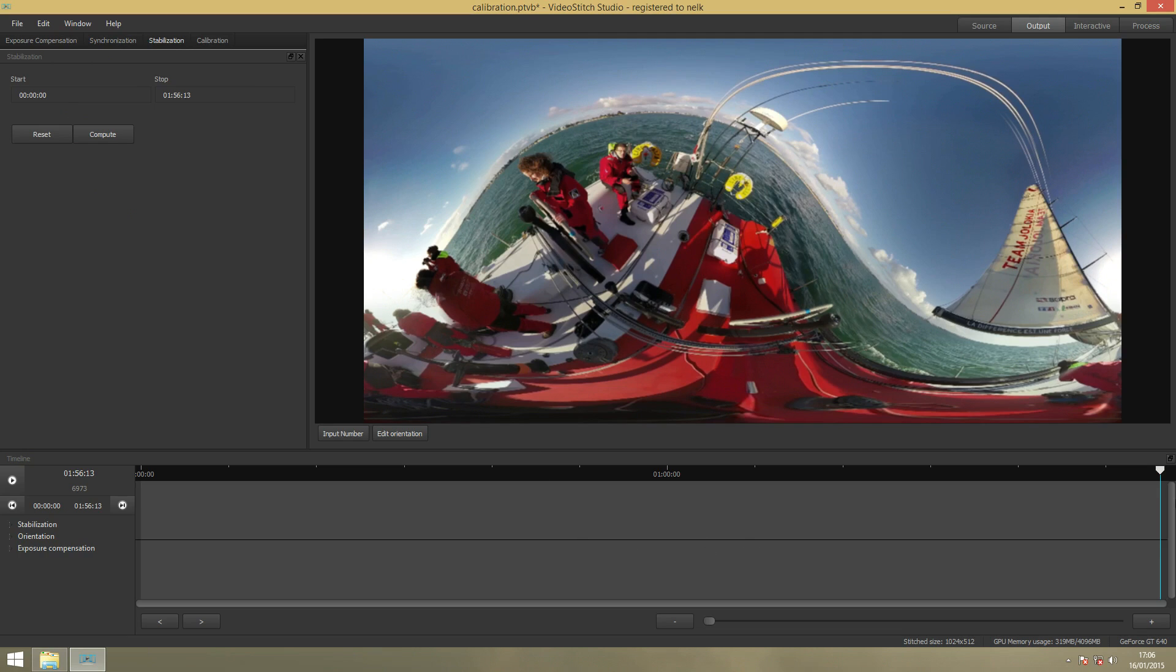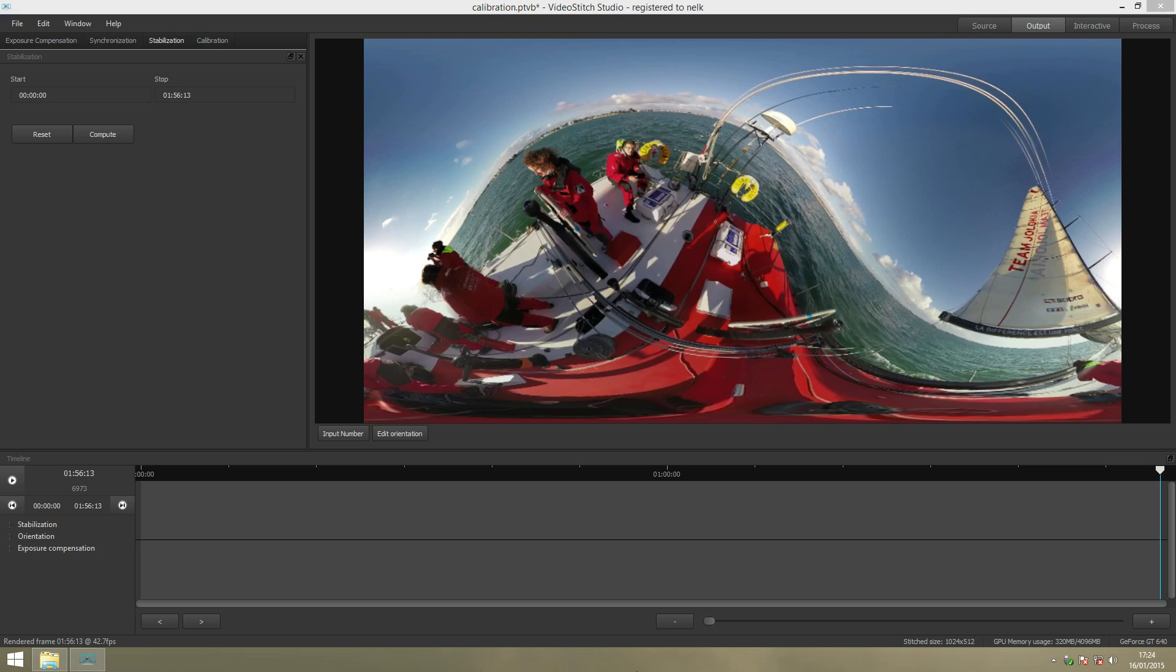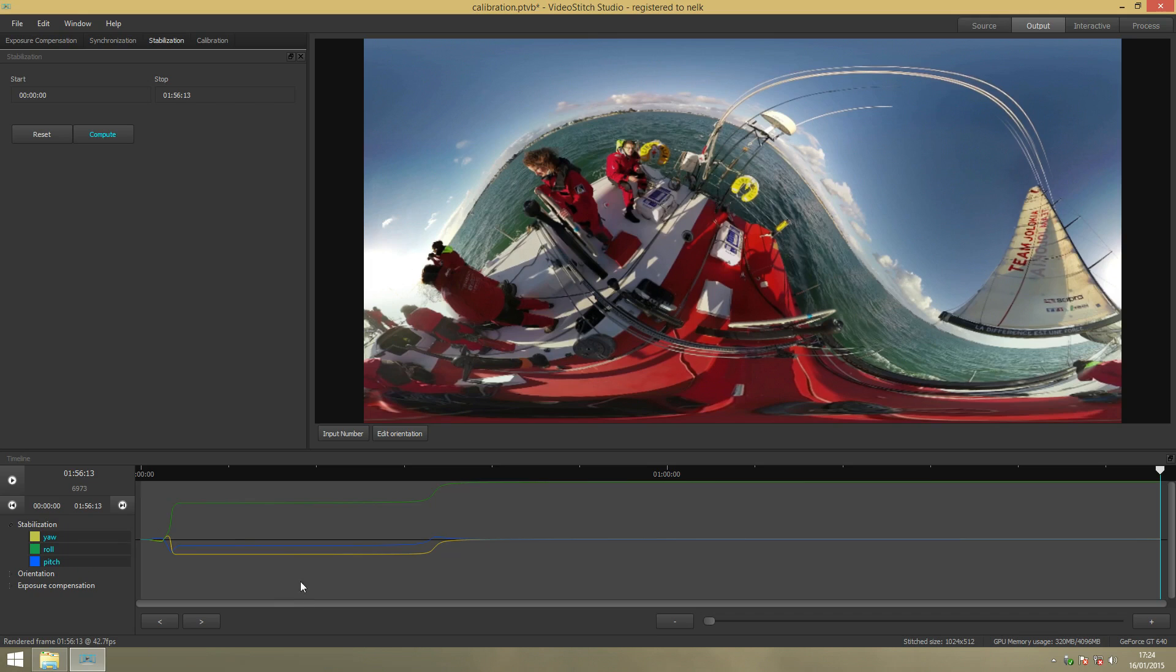You just select your sequence and click on Compute. Now the Stabilization has been done. We can preview it. You can see in the timeline that there is a change and the Stabilization has been done.